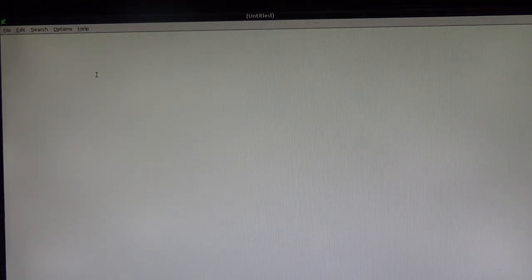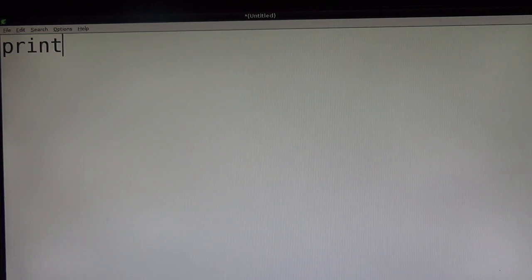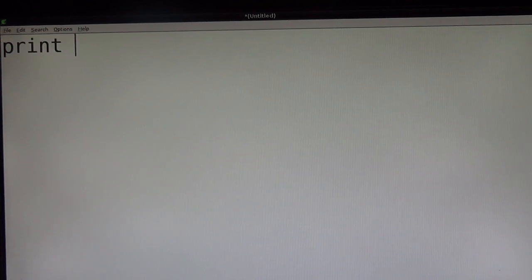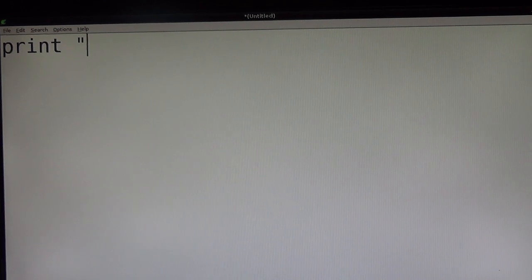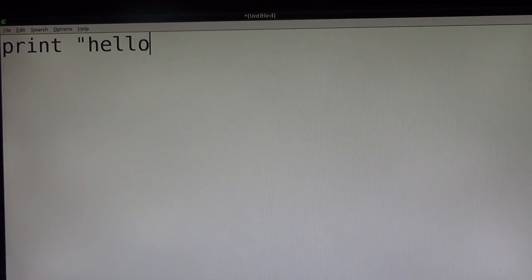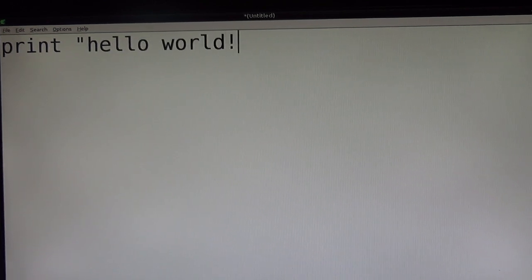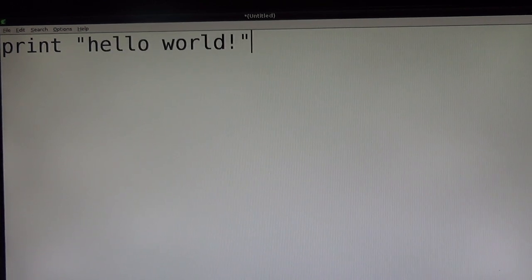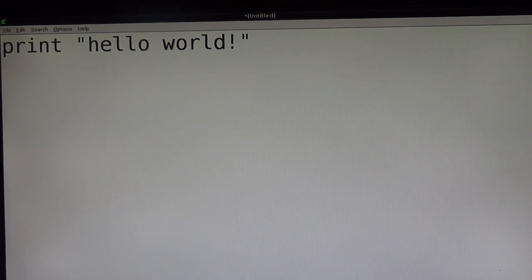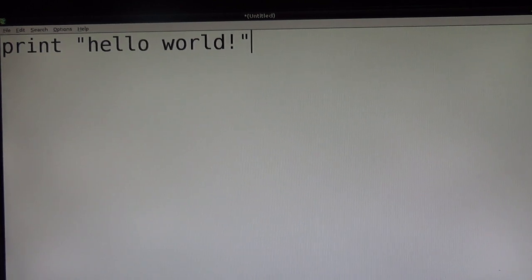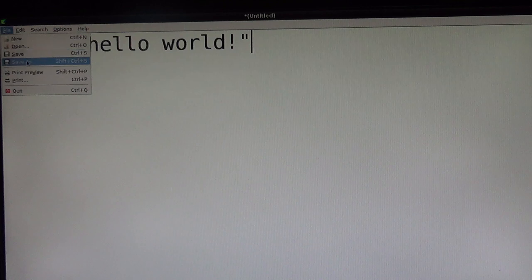When you're in Leafpad, this is literally the most basic bit of code you can do and all it is is print, as you can see, speech marks, hello world, exclamation mark, close. And that's it, that's all you're going to do for now, and that's all it's going to be for this video.